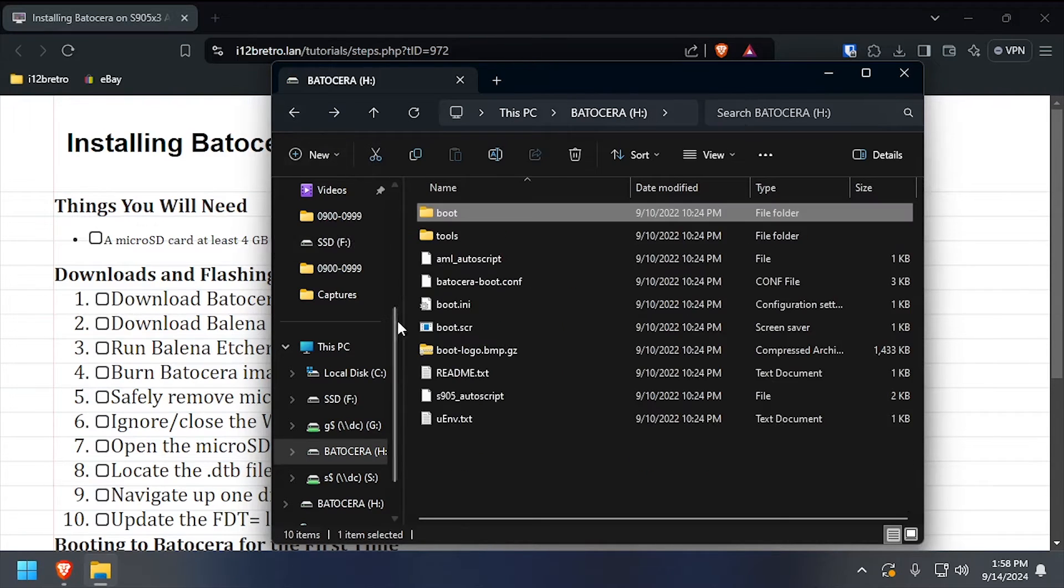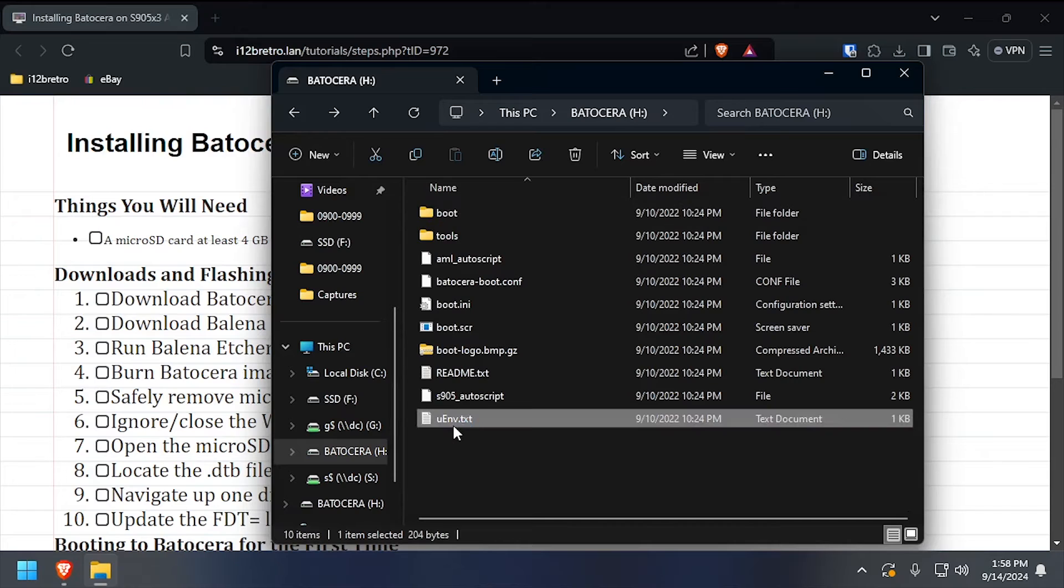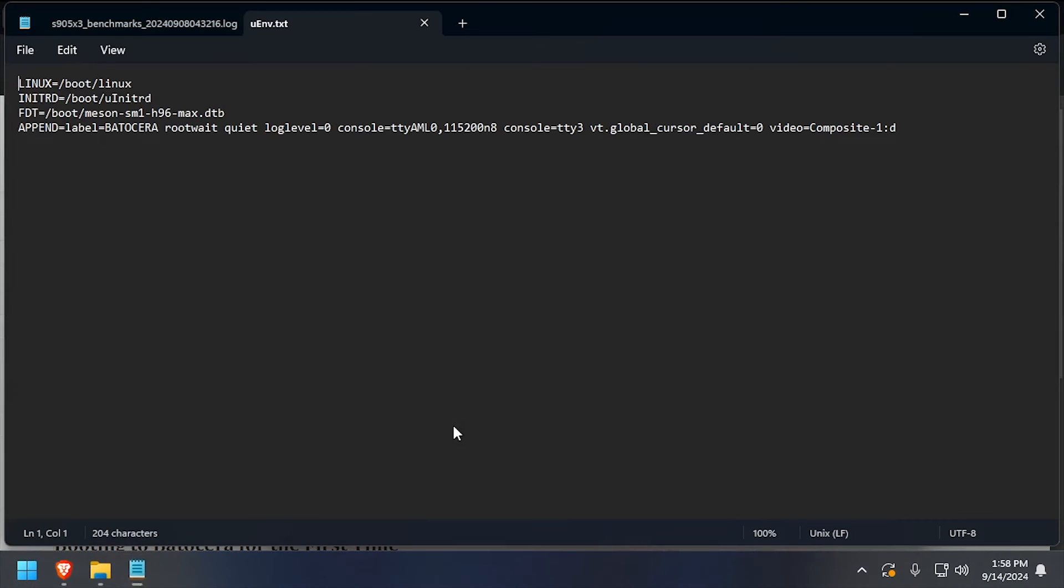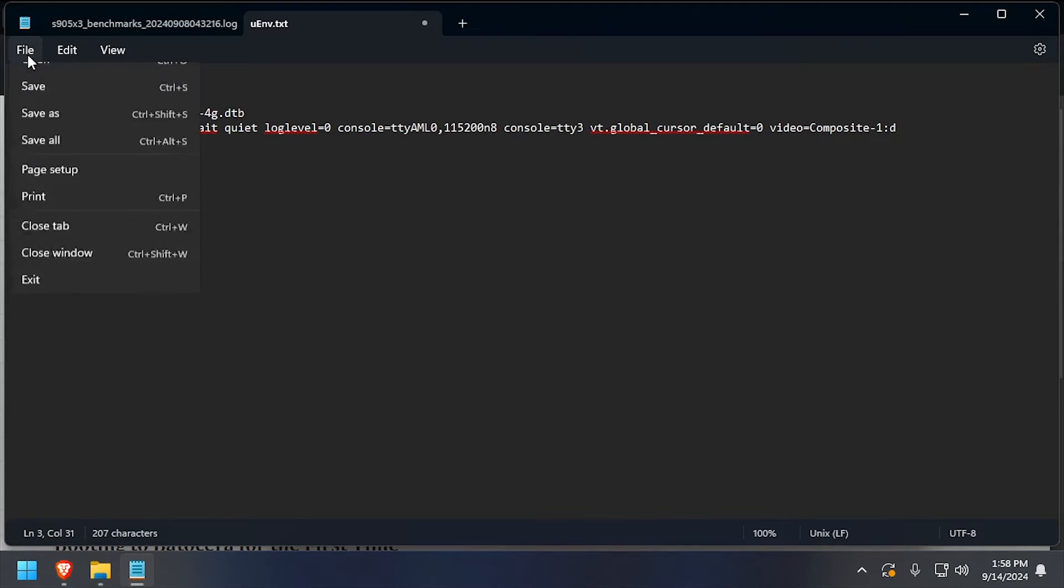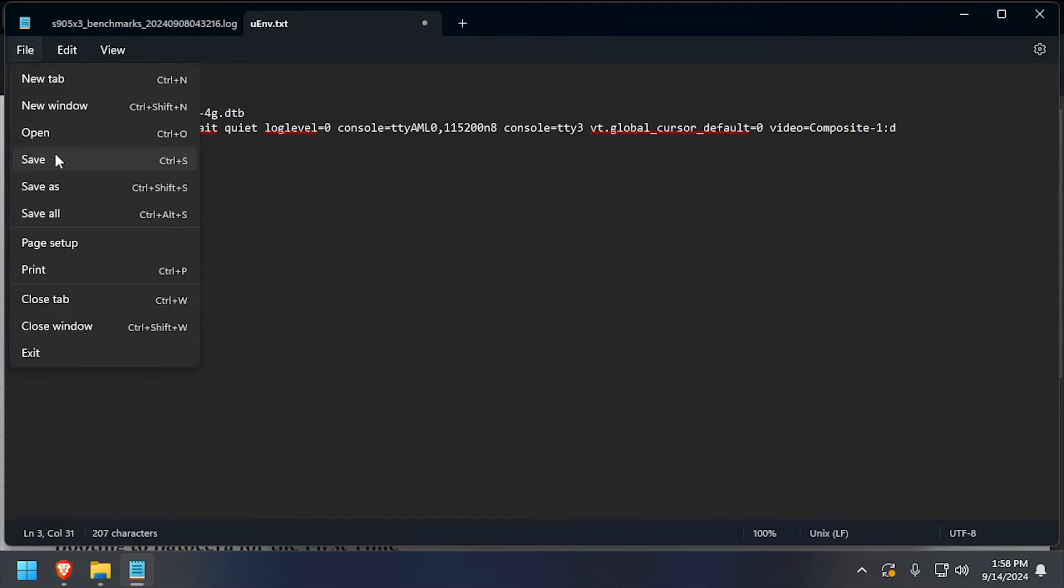Navigate back to the root of the SD card and edit the umv.txt file. Replace the DTB file on the FDT equals line, then save the changes and close out of umv.txt.